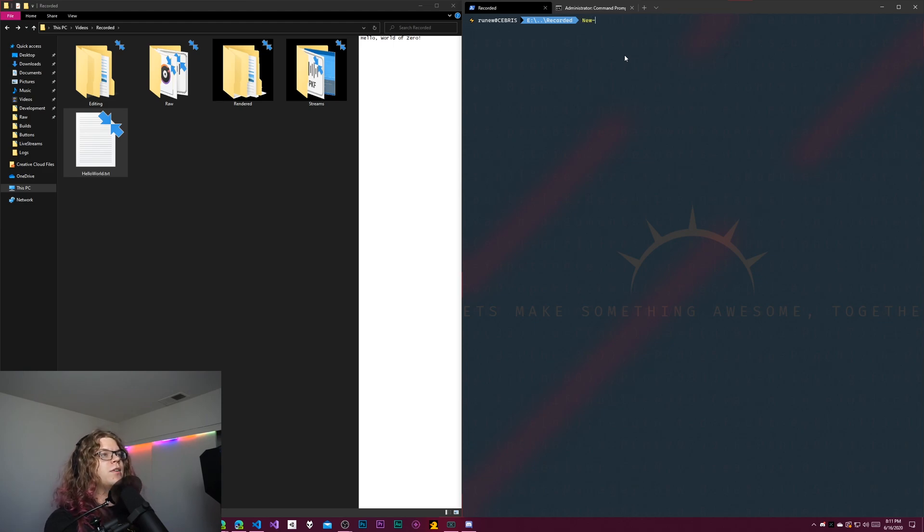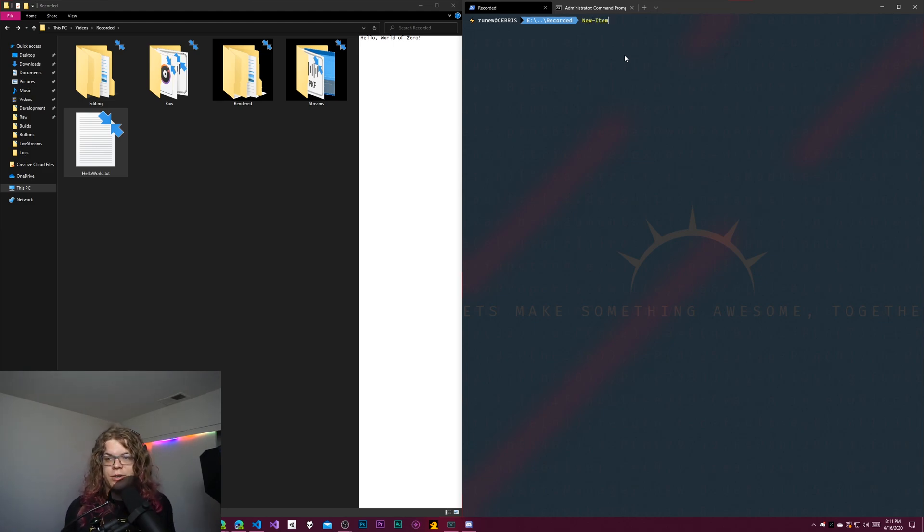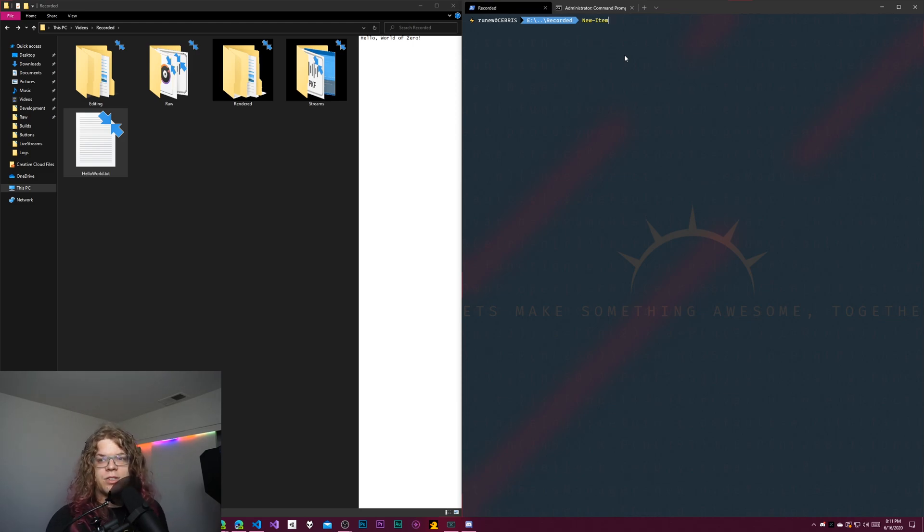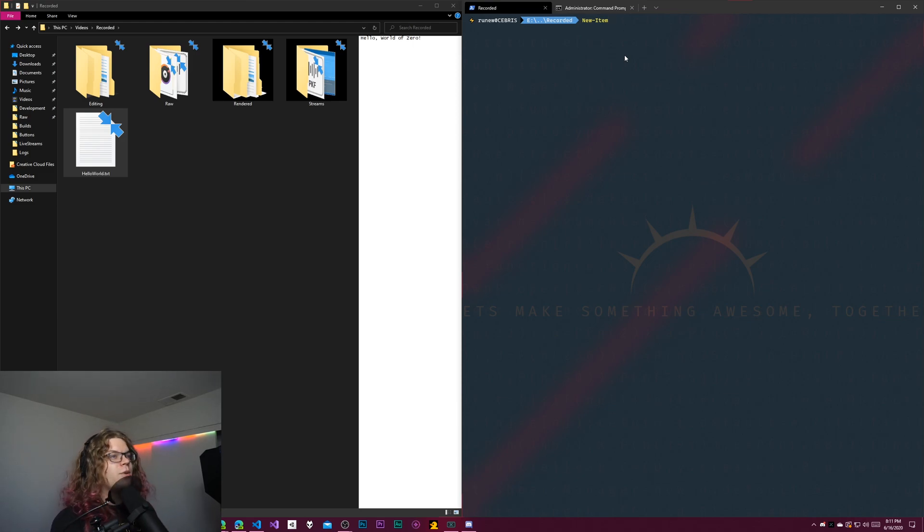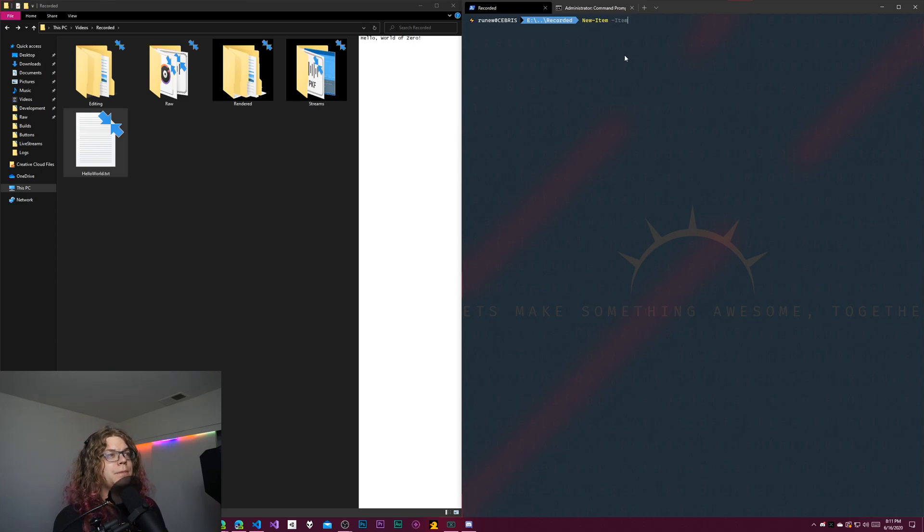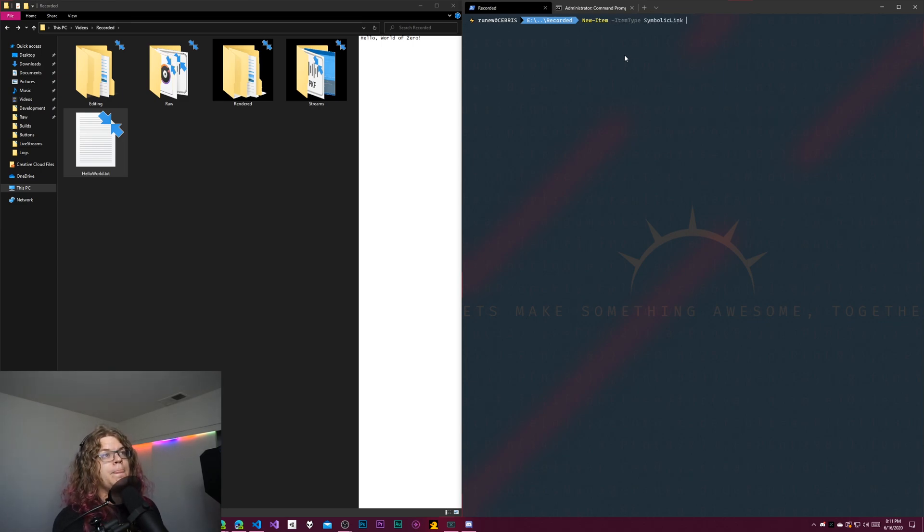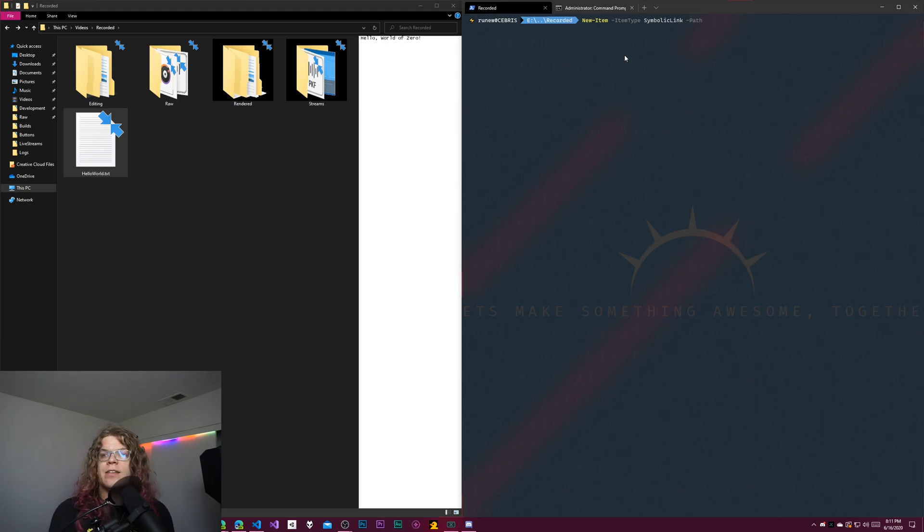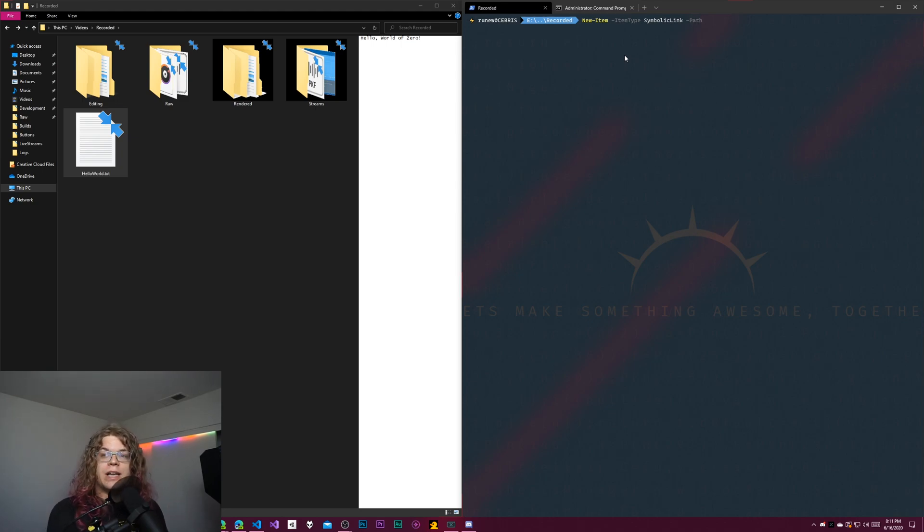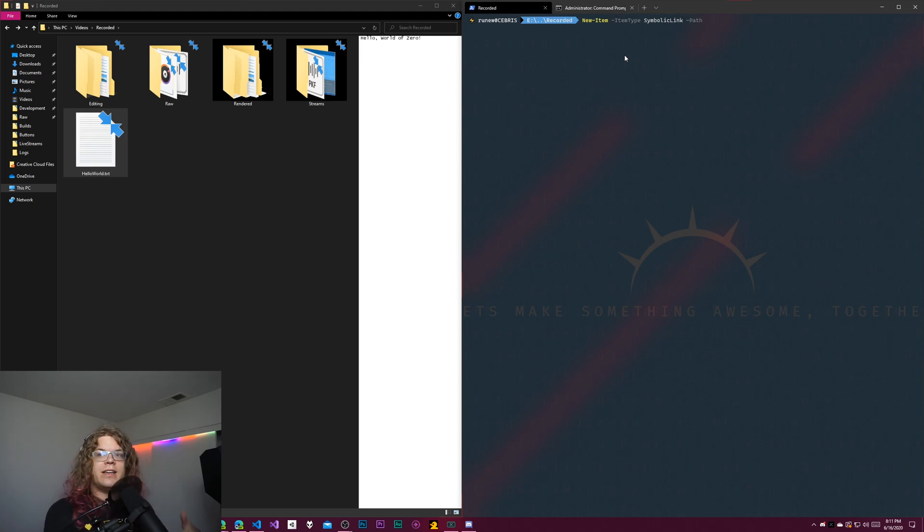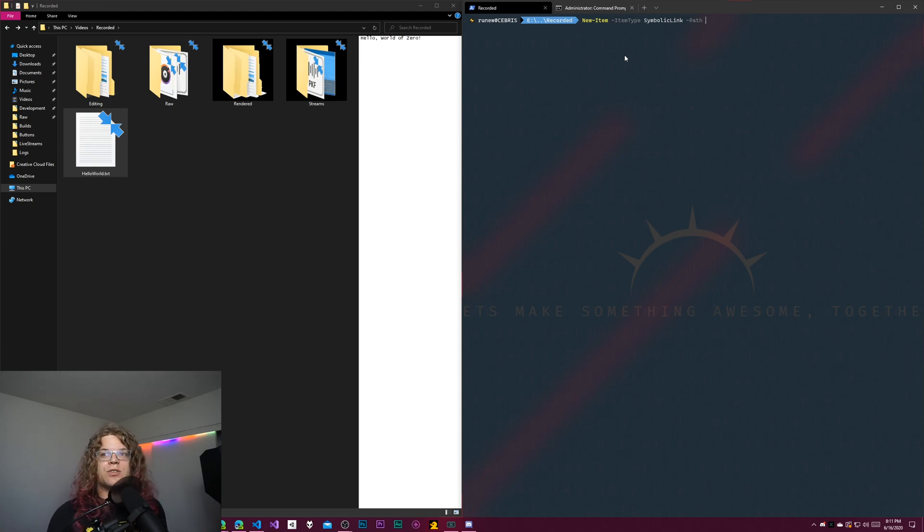So what we're going to do is create a new item. This is the standard way to create a new item in PowerShell. Items are just things on your computer. We're going to do a new item type of symbolic link, and then we just need to give it a path. This path is going to be a path to the file we're creating. So that's the link. The link is what we're creating. That's the actual artifact.